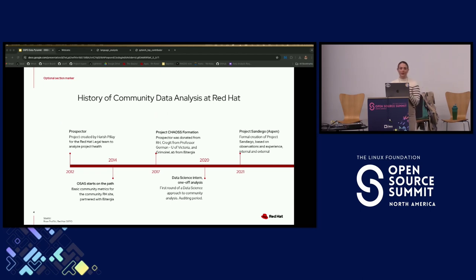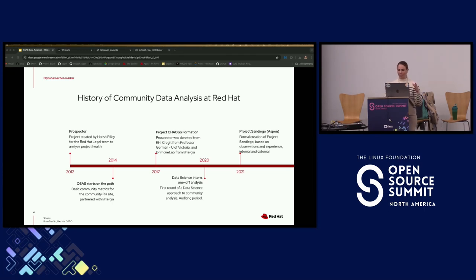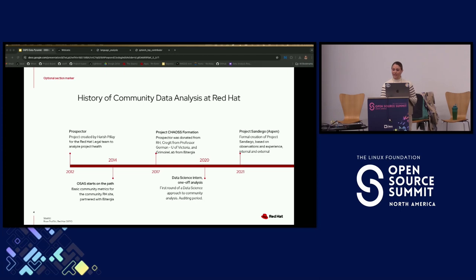This is going to go through the dense history of community data analysis at Red Hat, and this is all courtesy of my manager Brian Prophet, who was honestly a great historian with all the information he was able to provide me. Red Hat's journey to using data and metrics to establish community health started quietly as early as 2012 when Harish Pillay began working on the problem of how to quickly analyze the health of an open source project. The project was not created for OSPO or its predecessor, the open source and standards team. Rather, Harish had developed it for the legal team, who wanted a fast way to quickly see community status to determine if Red Hat could join a project.